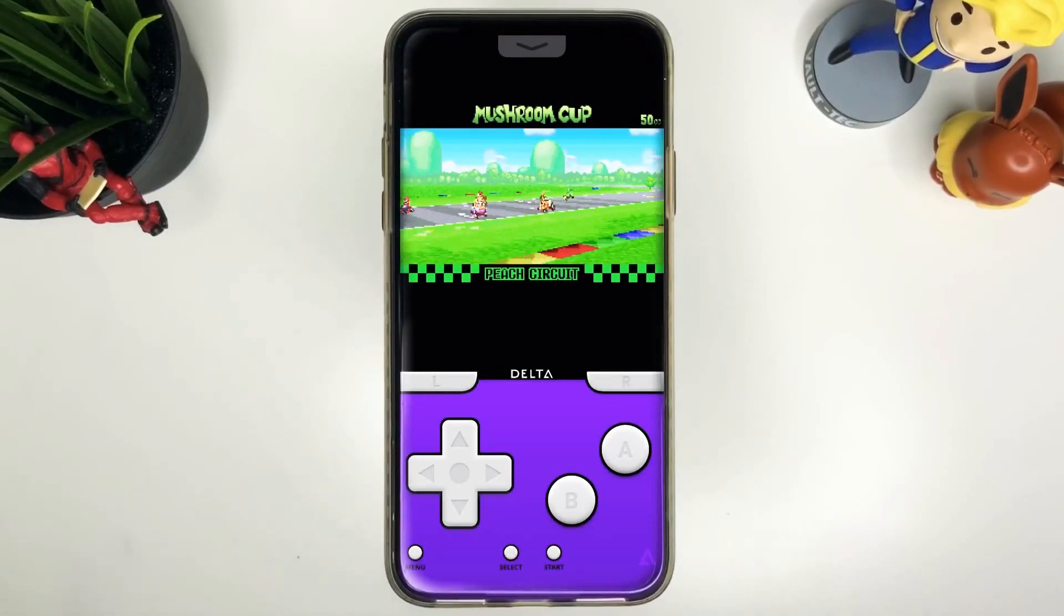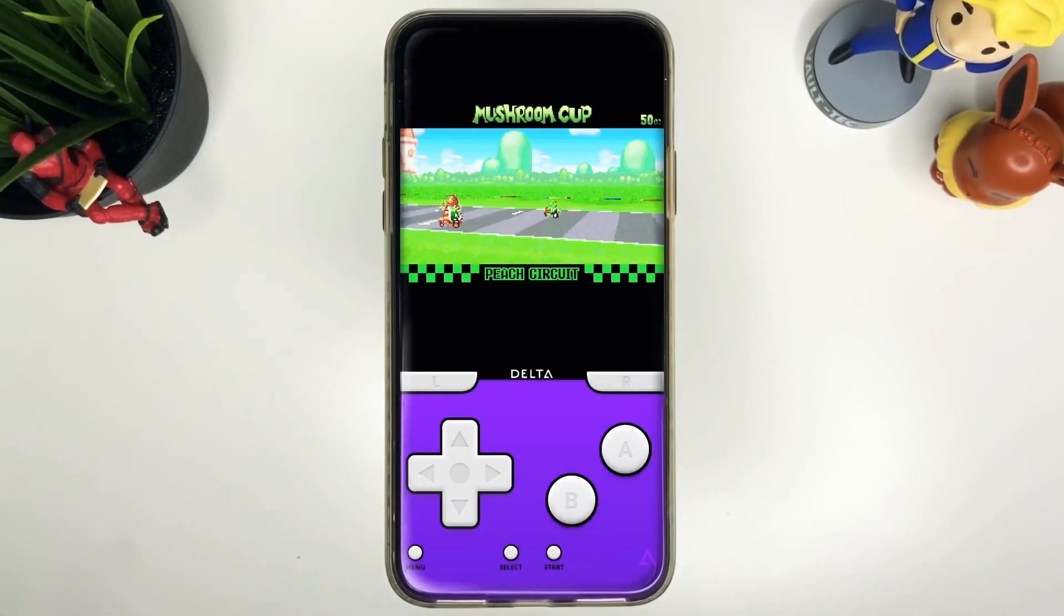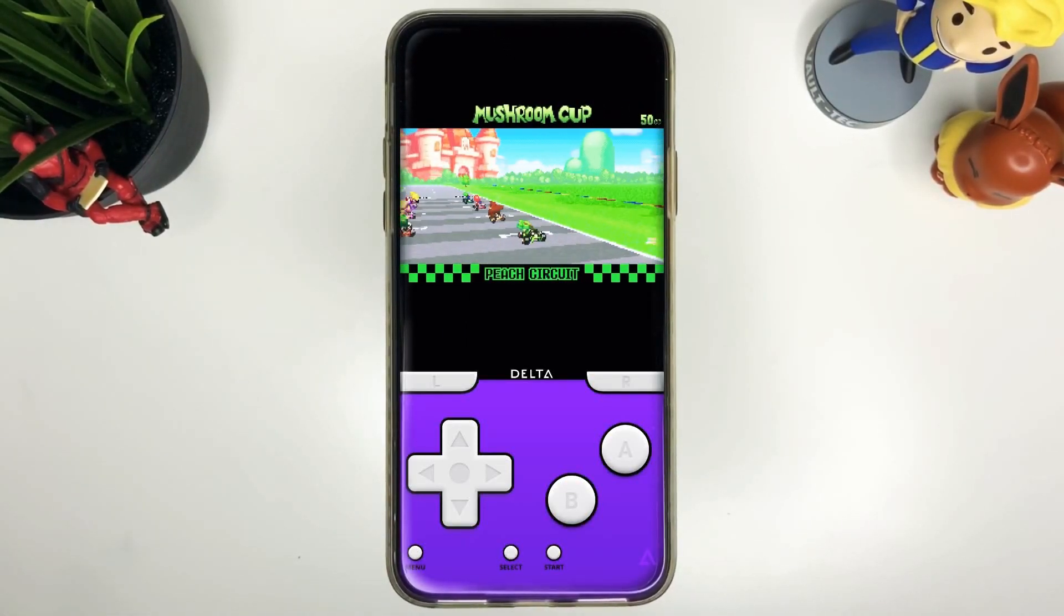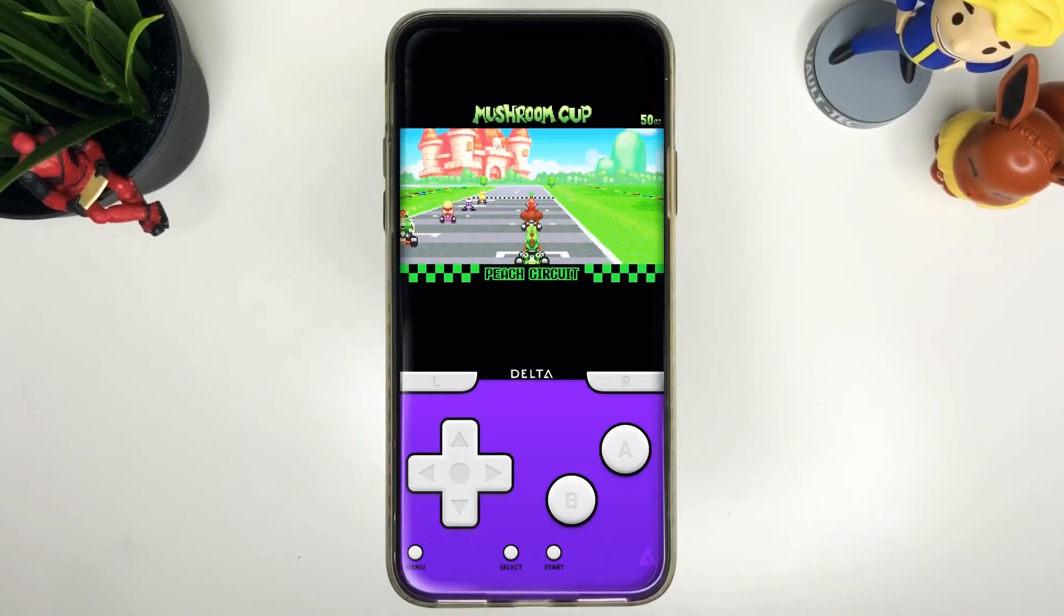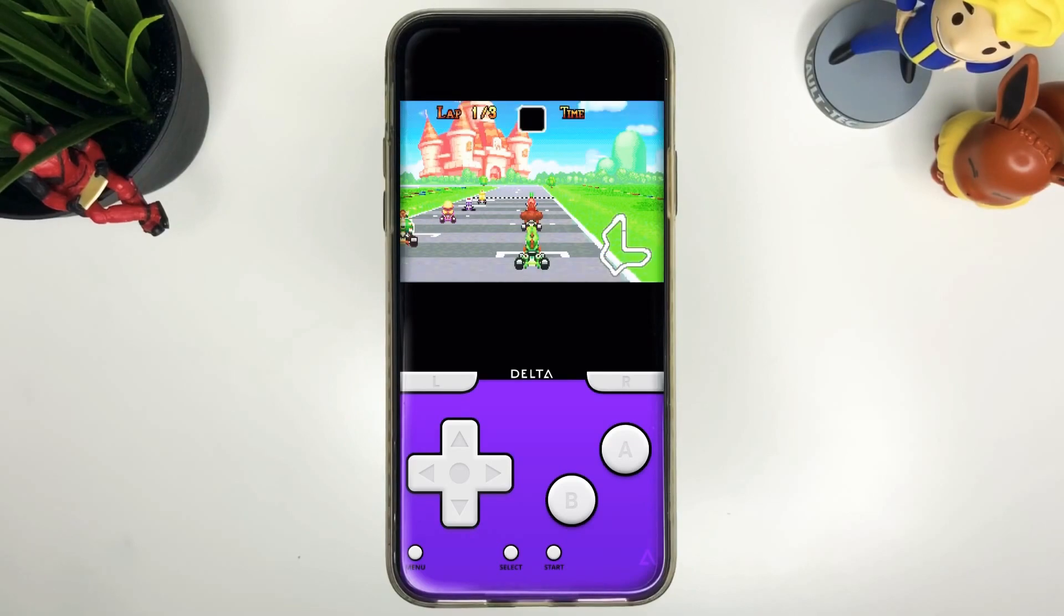What is happening YouTube, it's your boy Tech Tricks back with another video and today we're going to play some Game Boy Advance games and I'm going to show you how to do it. Here we go!